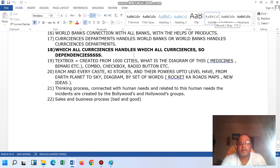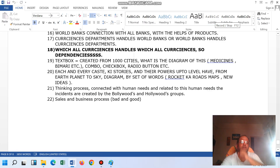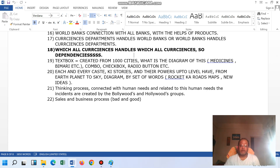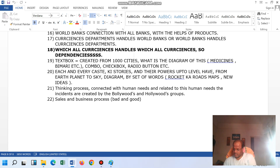Hello, myself Sunil Ramakrishnar here. We are discussing one topic, that is currencies dependency. We are talking about one idea.